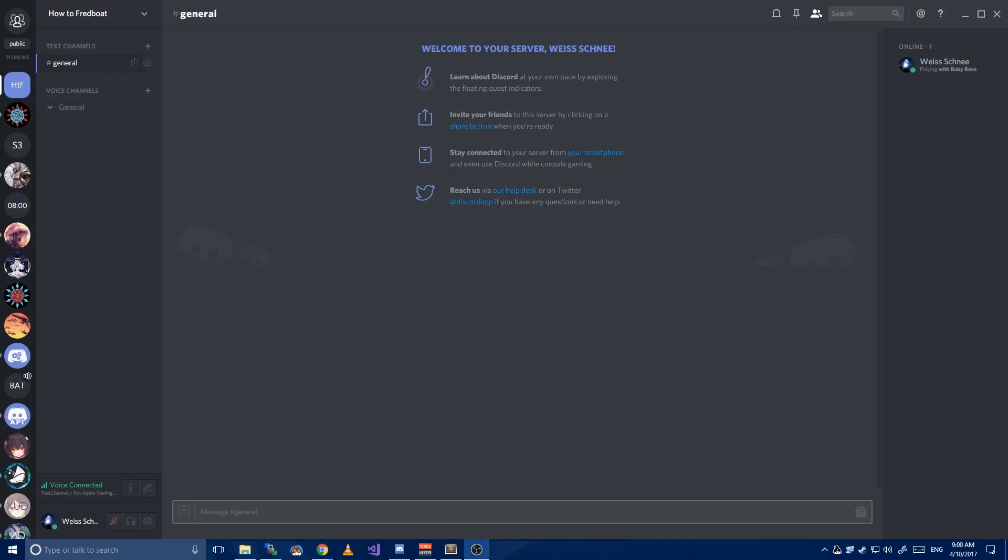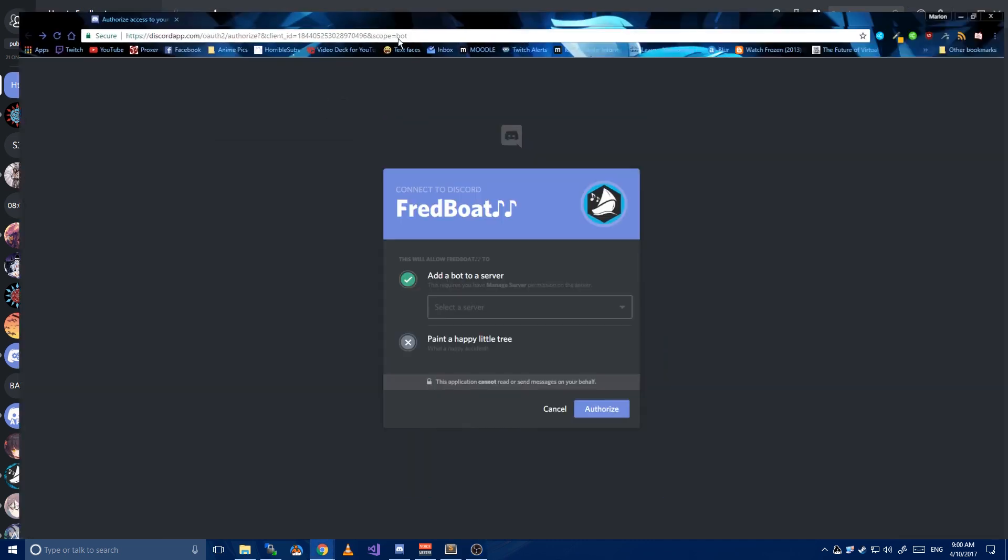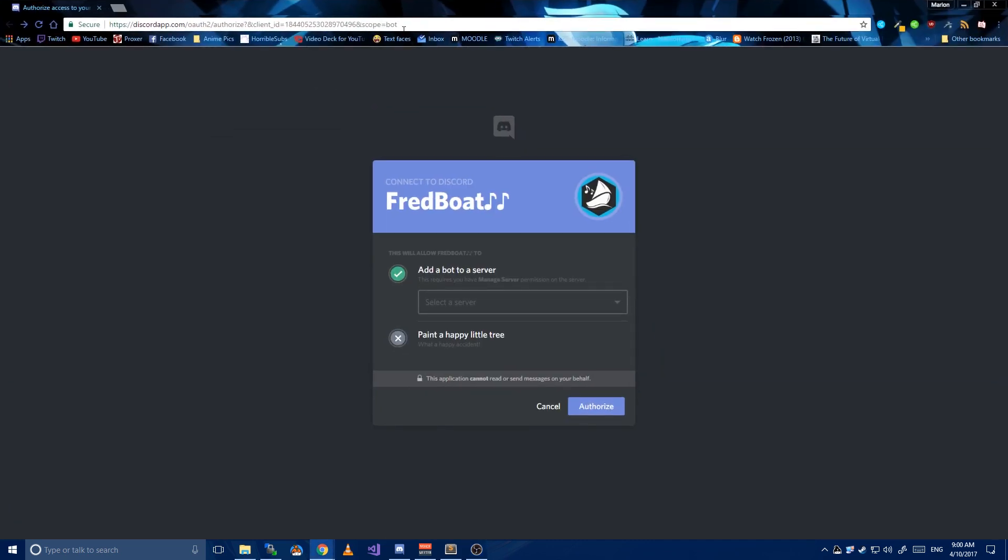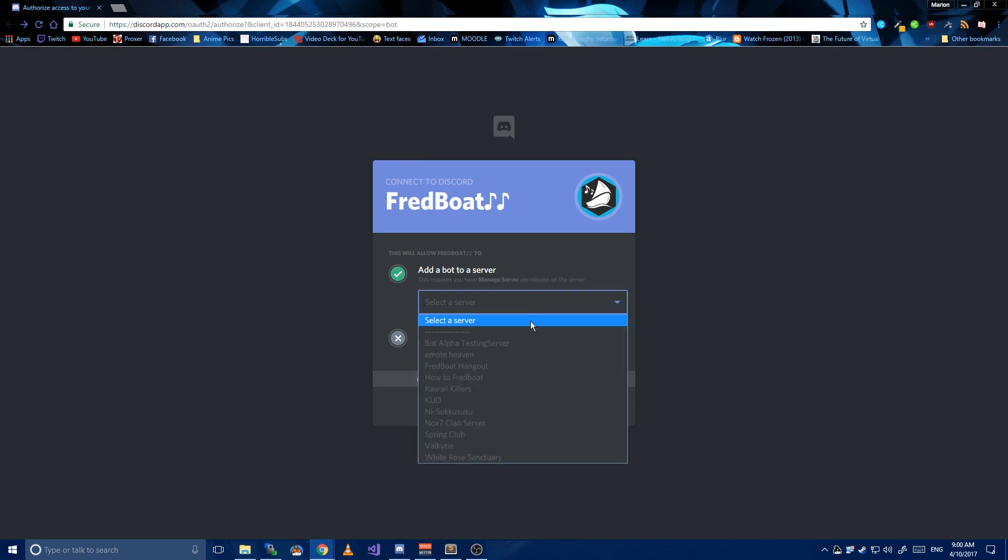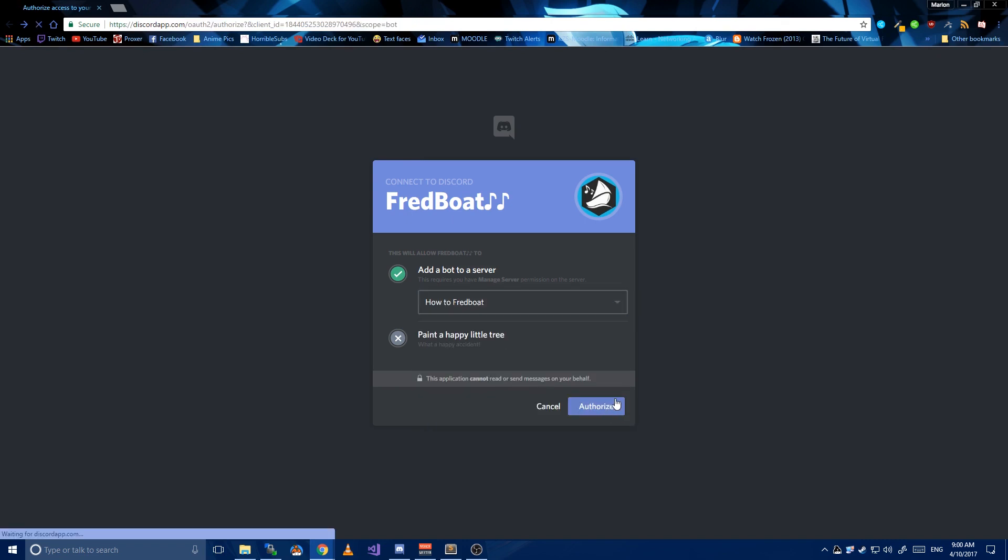Easy guide on how to invite and use FredBot in your own server. First step, invite FredBot. Link will be in the description. Simply select your server and click authorize. Note, you will need managed server permission to invite bots to your server.